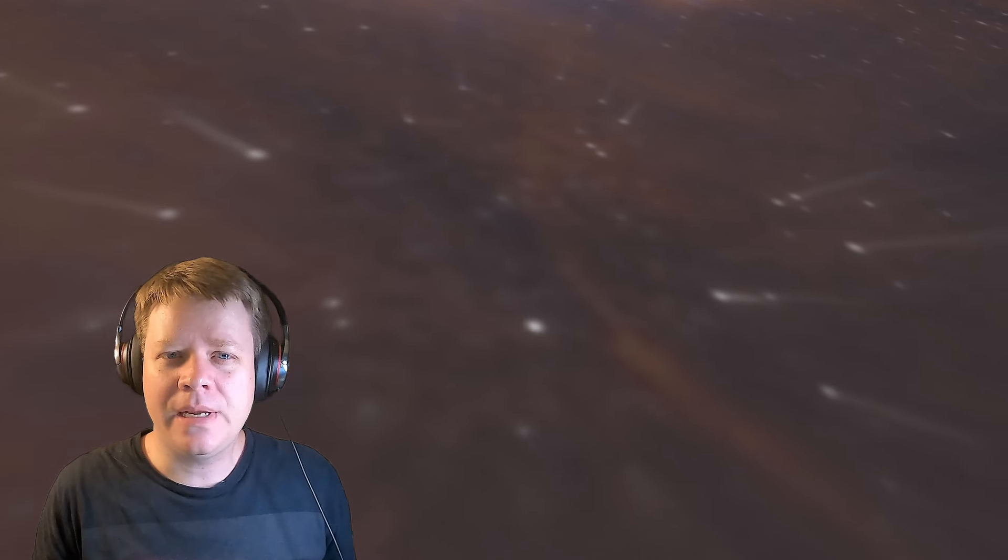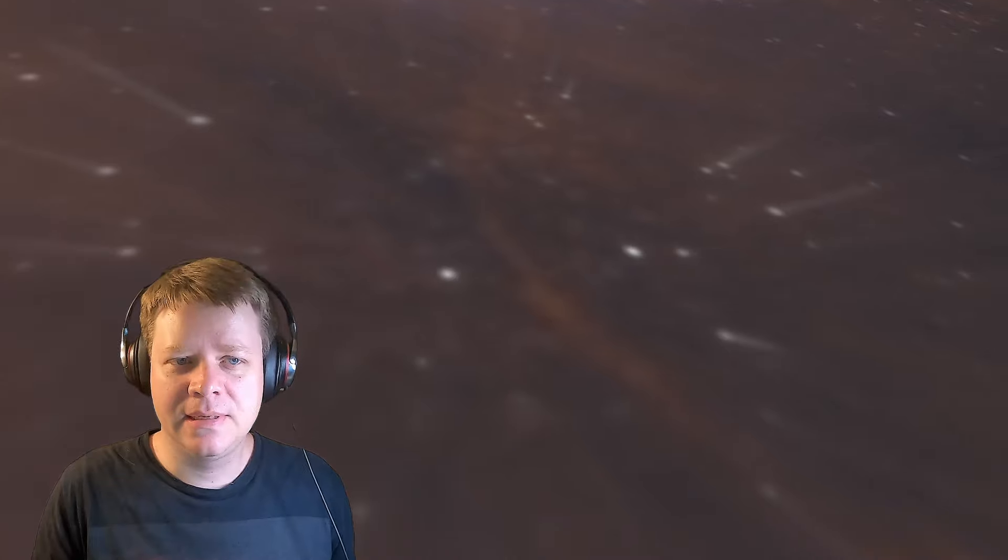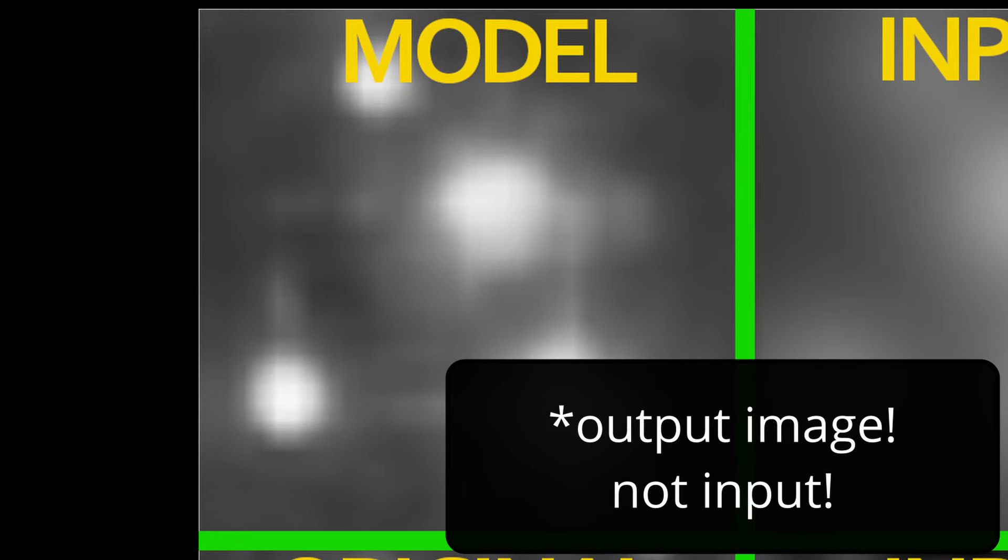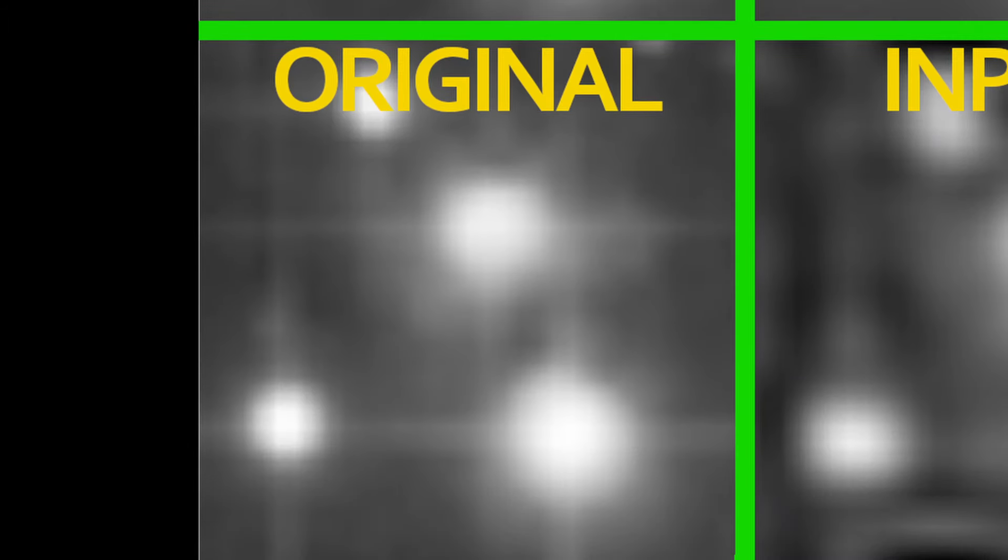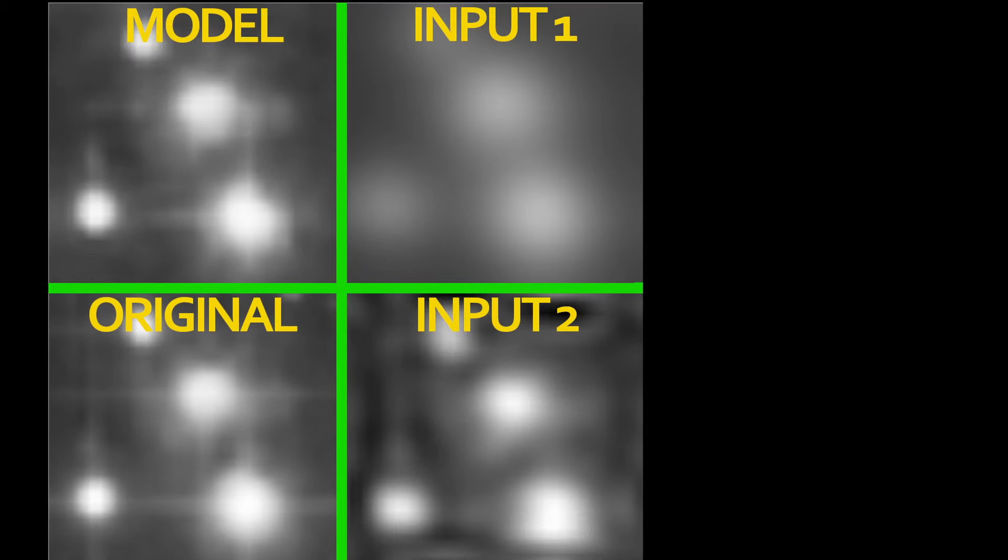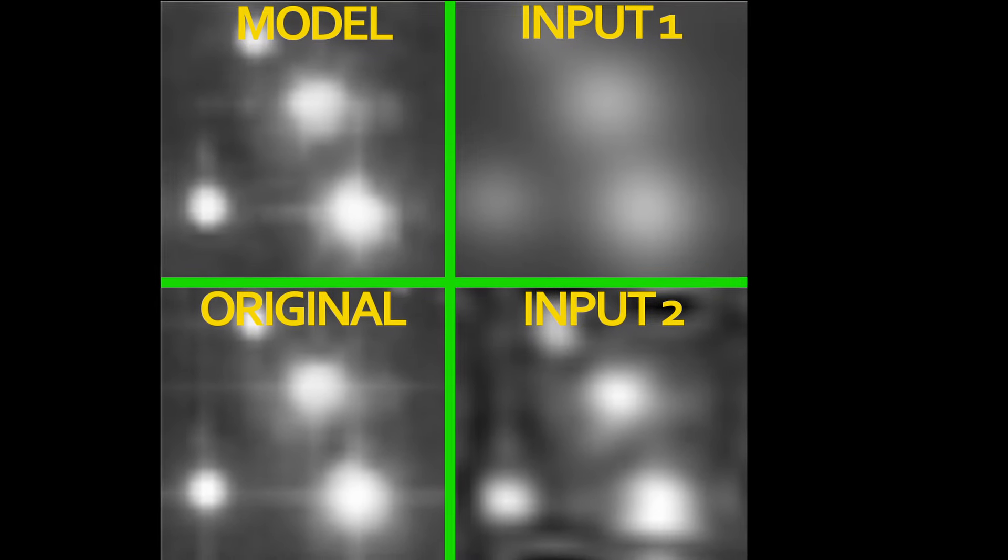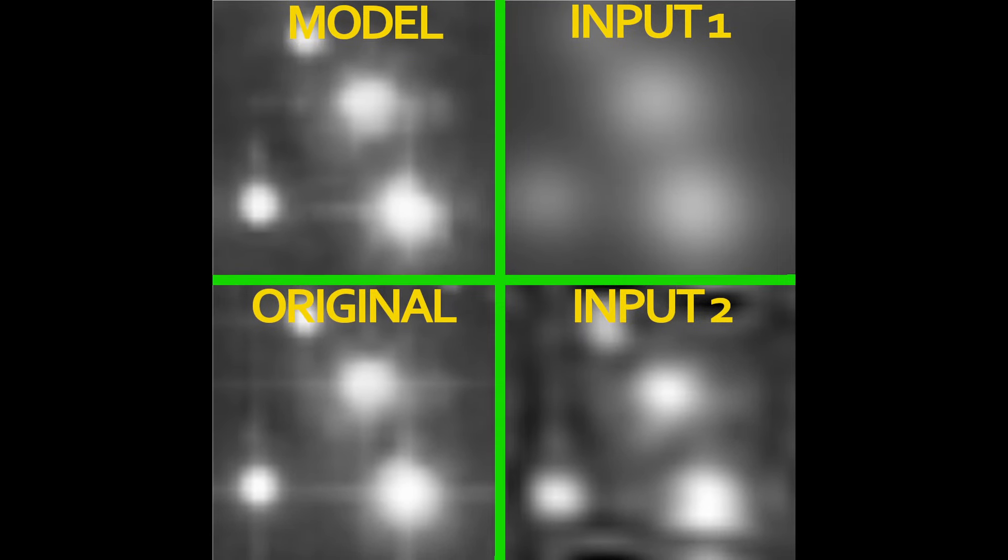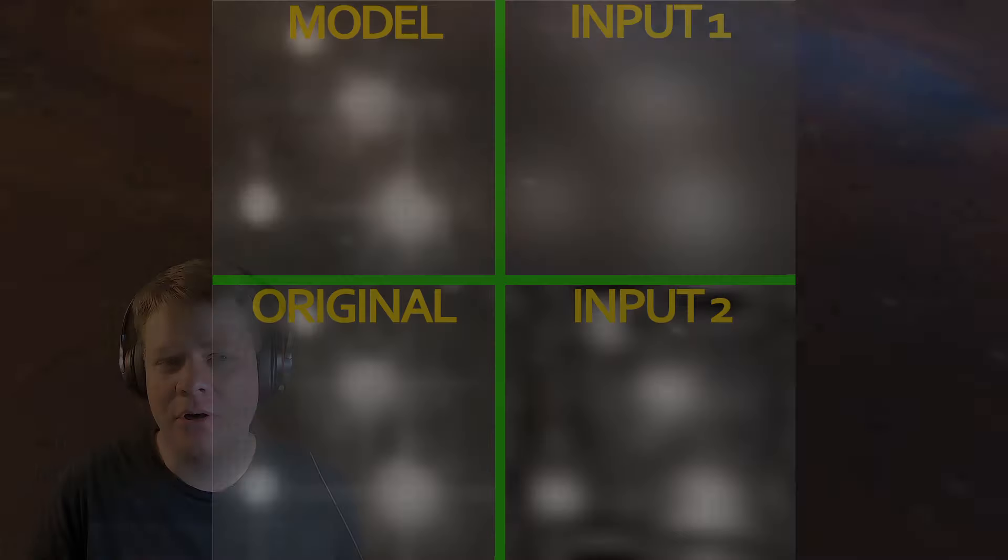But what does it all mean? Well, look at this. See the top left image here? That's the input image of the model. The bottom is the real image. The right-hand images are part of the input from the blurry image. The model is doing a pretty good job. It's able to fix star shapes with the training data.